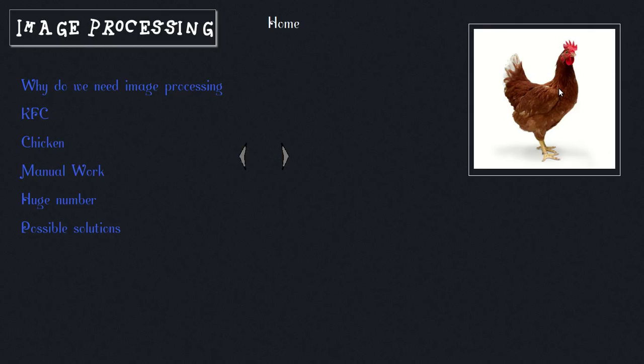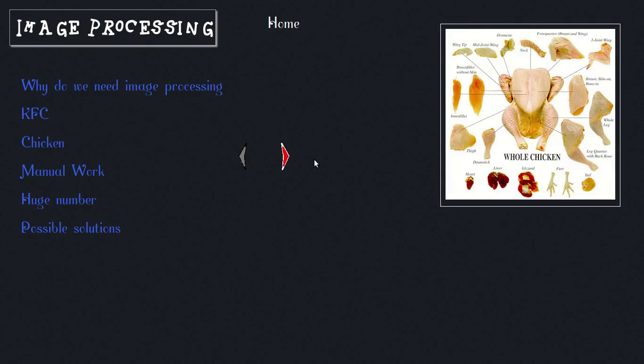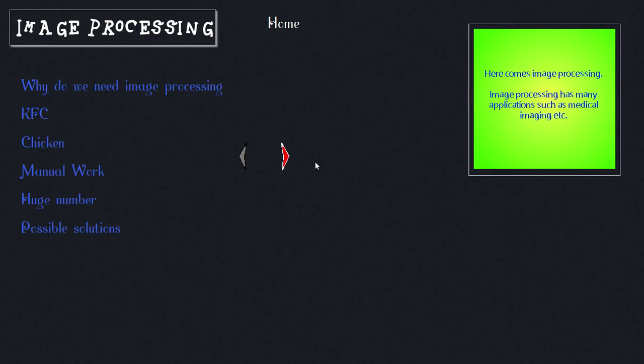That's where image processing comes in. The machine can take a photo of the chicken and do image processing. The program will tell the machine to cut this part for the chicken's leg, or get rid of the chicken's head by removing this area. The image processing software guides the machine to do these things automatically.